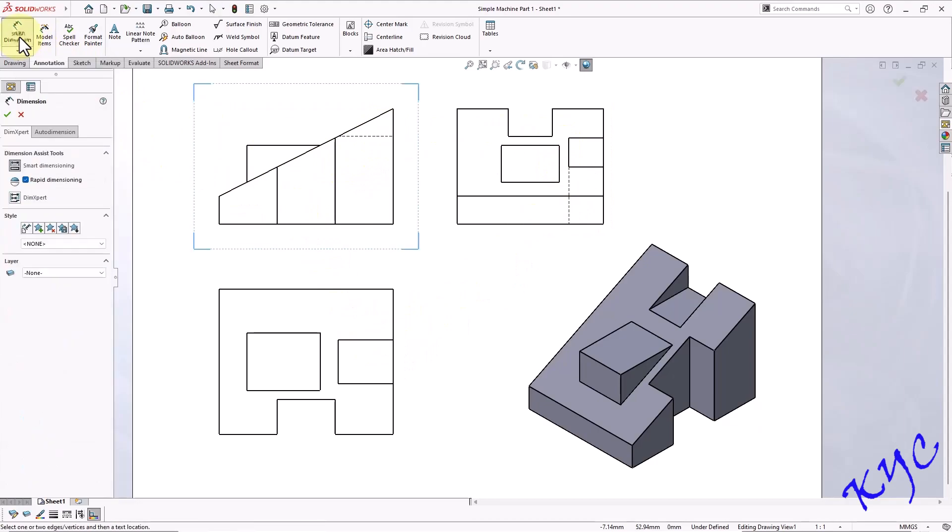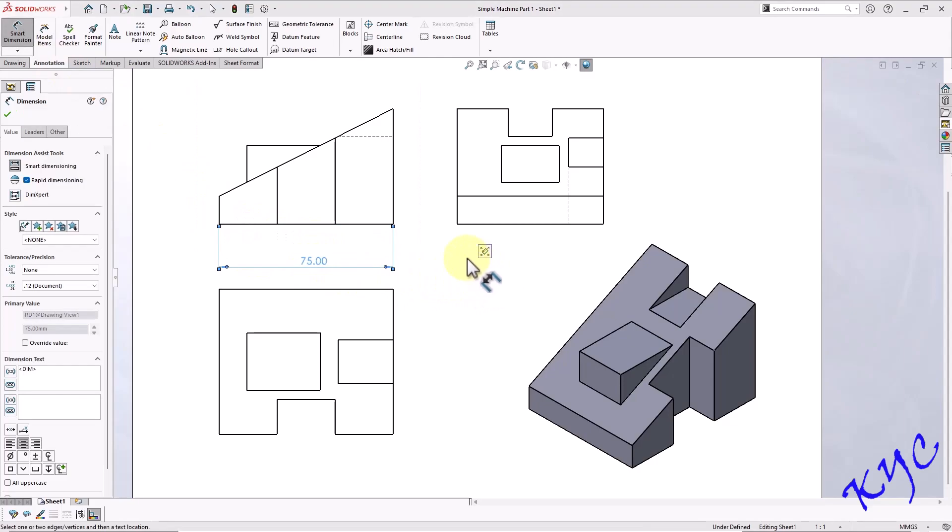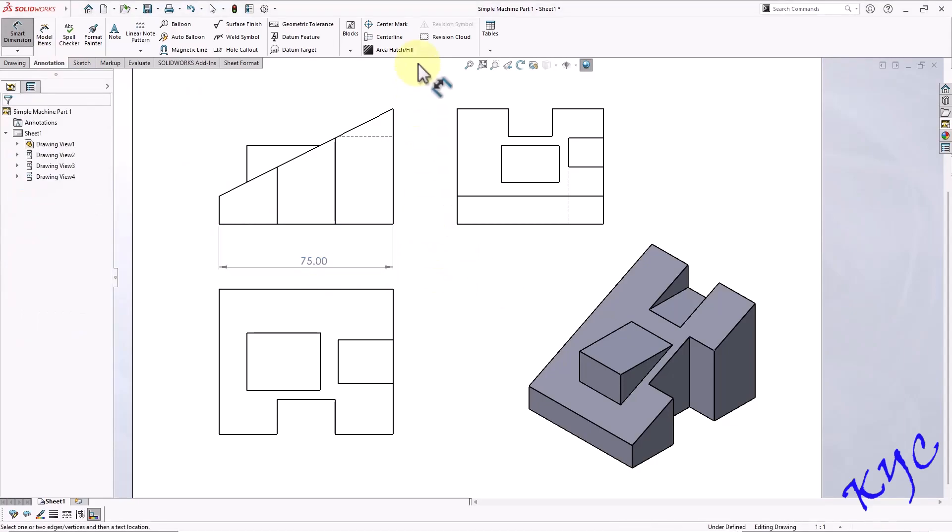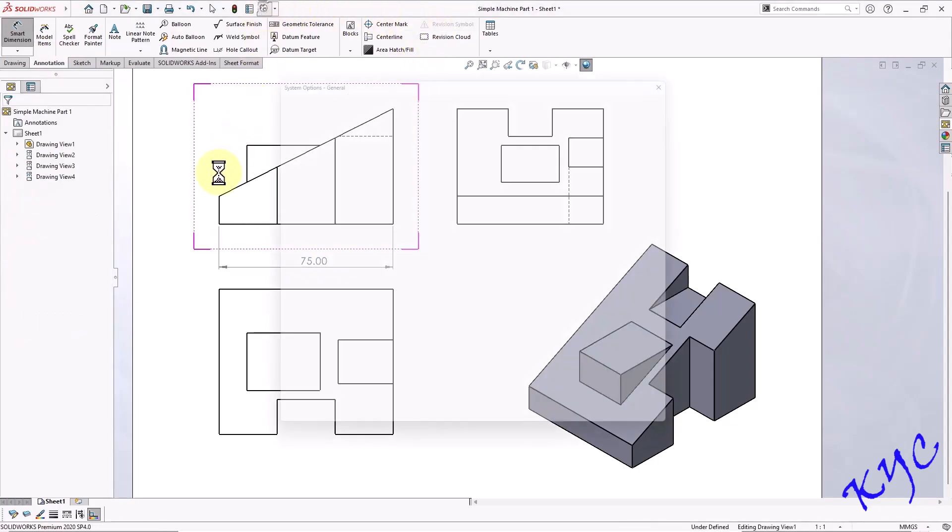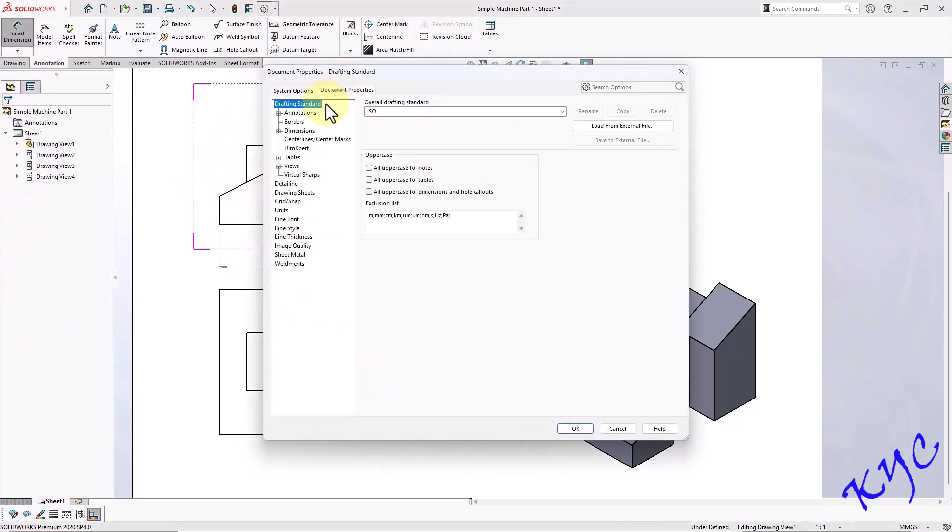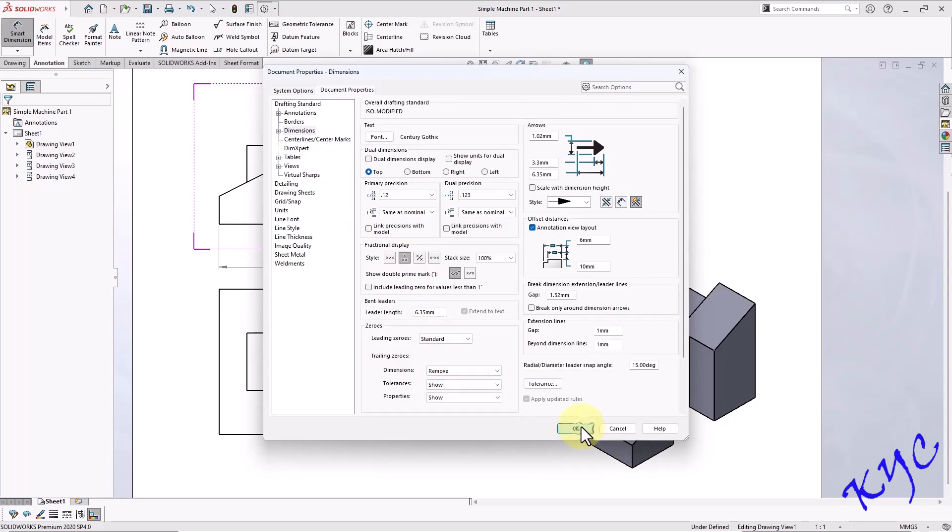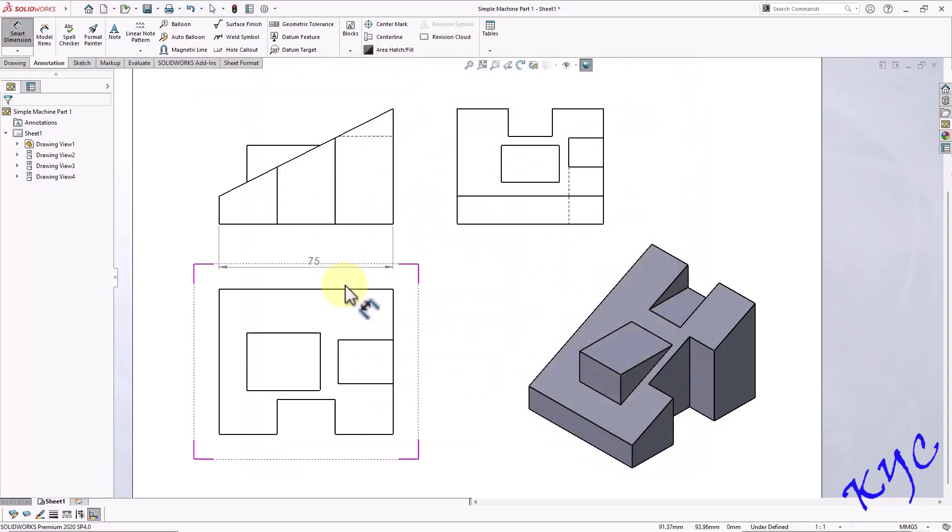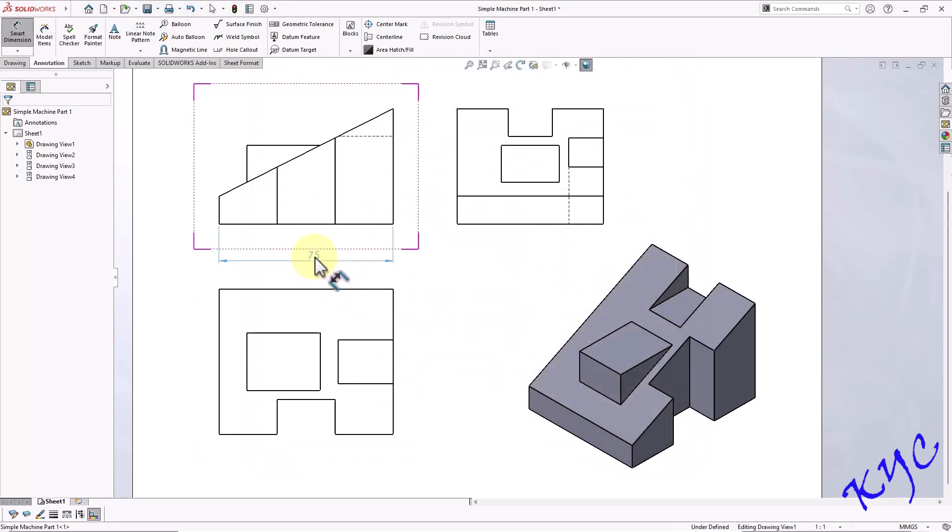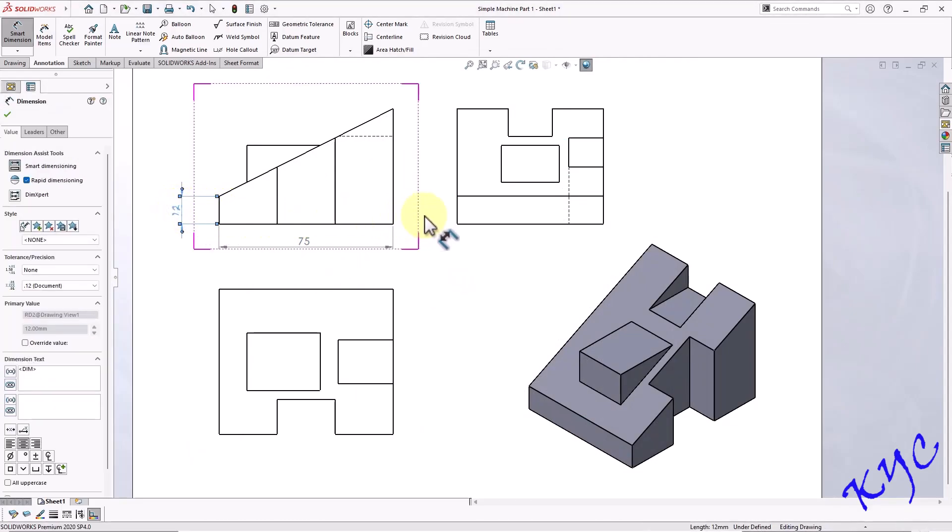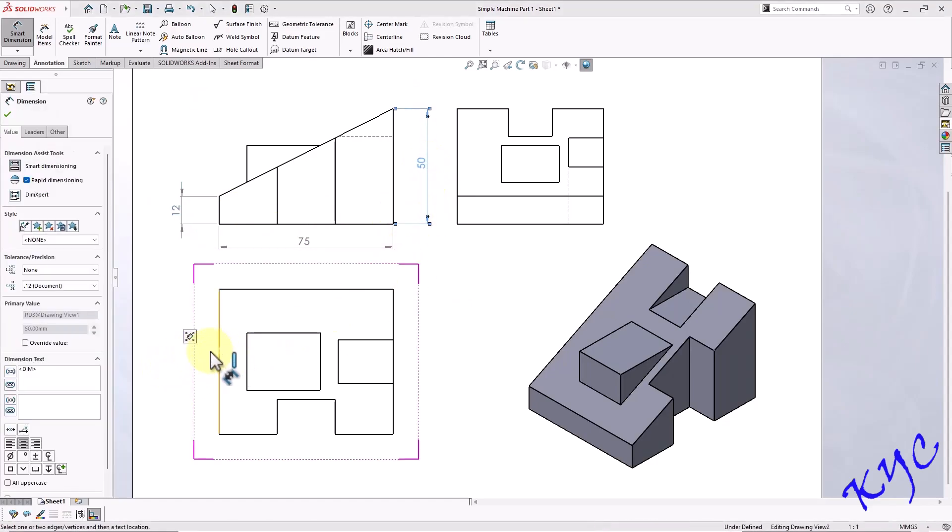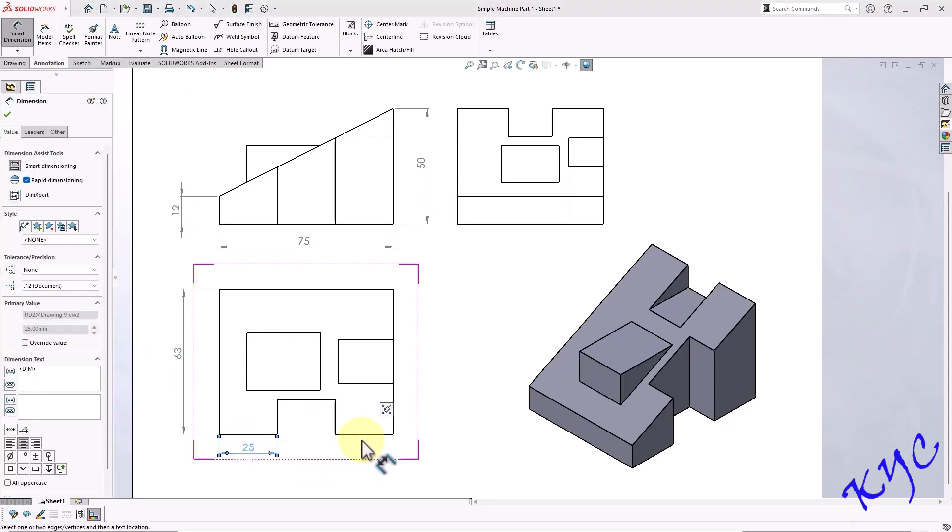Now go to smart dimension. Dimension this. So in front view this is 75 mm. It is showing 75.00. So go to options. Document properties. Dimensions. Trailing zeros. Remove. Click OK. Now we can see 75. Similarly this is 12, this is 50, this is 63. Then this is 25.